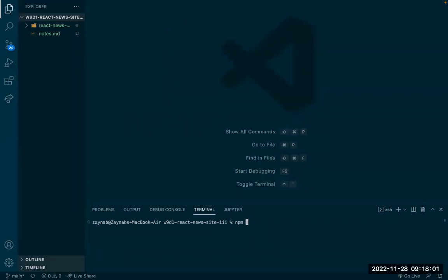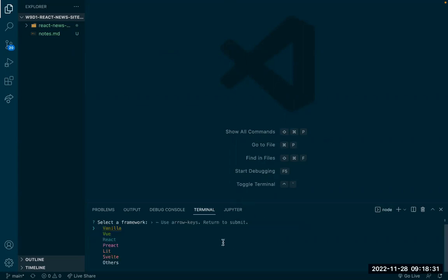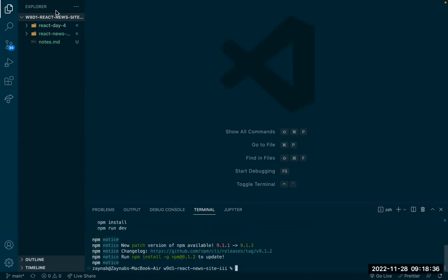Today we're going to talk about component lifecycle and some hooks, and hopefully continue building on our new site project. First, I'm going to create a new application using Vite. I'm just going to call it React. I'll choose React, choose JavaScript, and we're done.